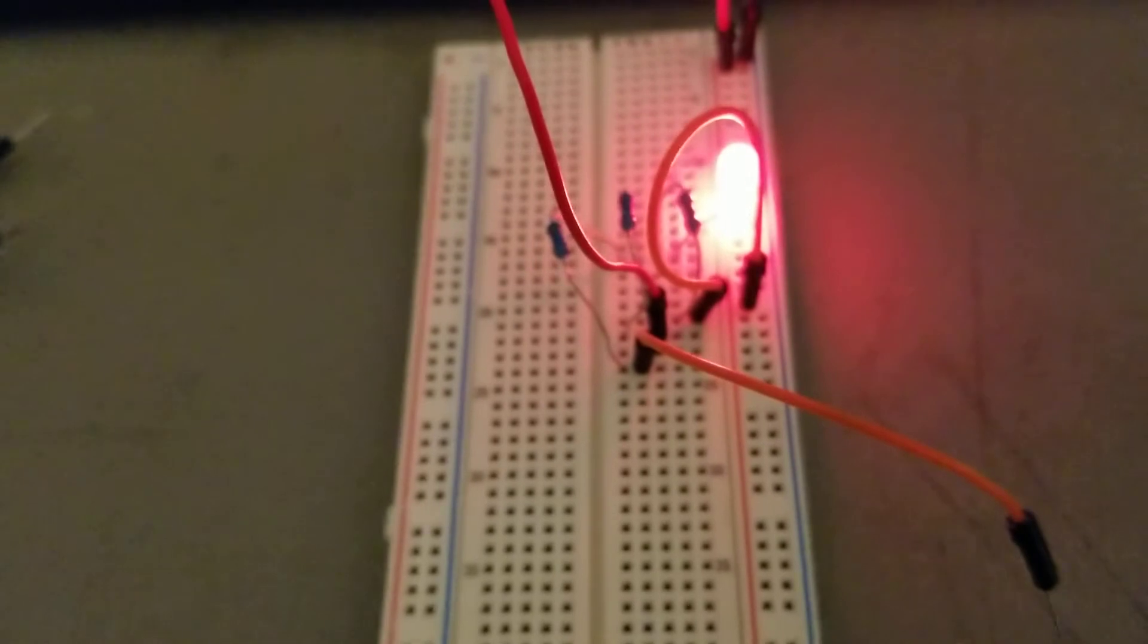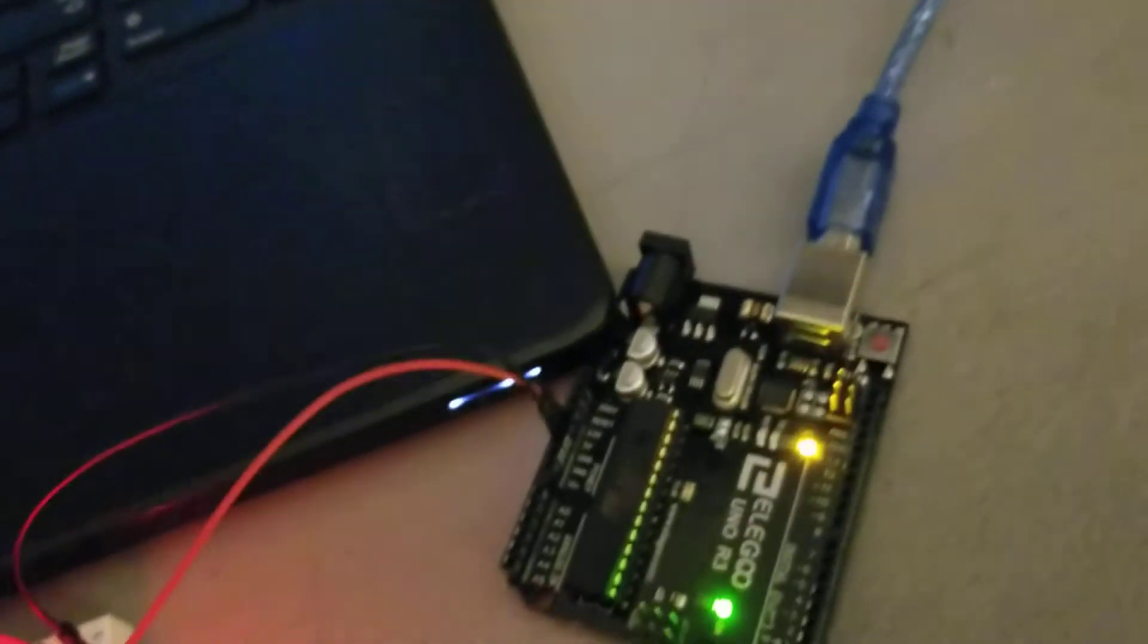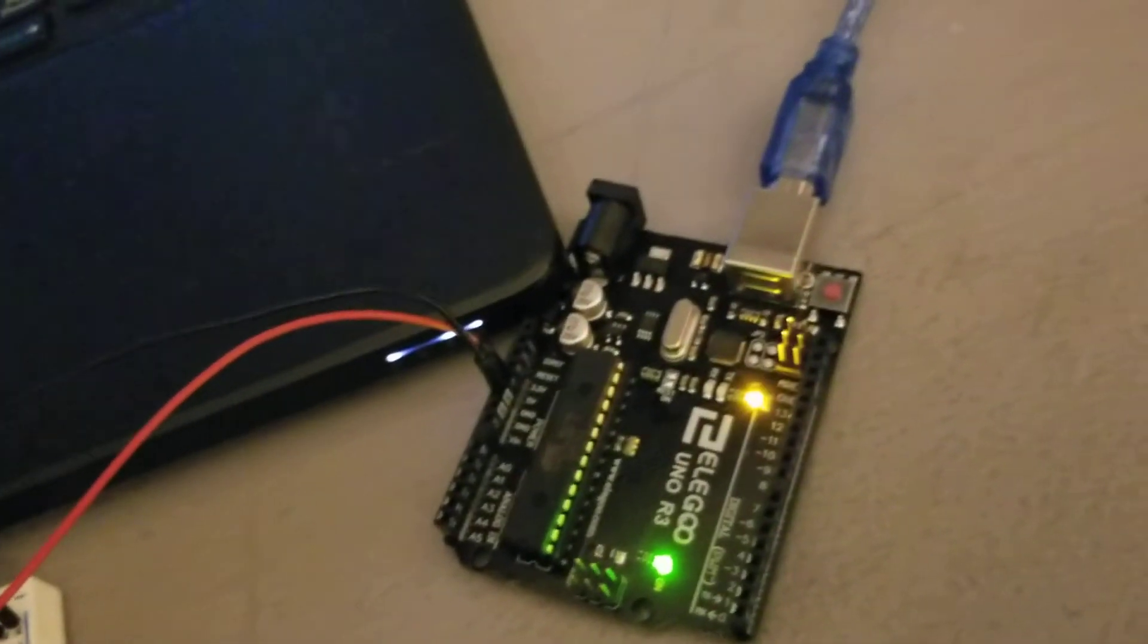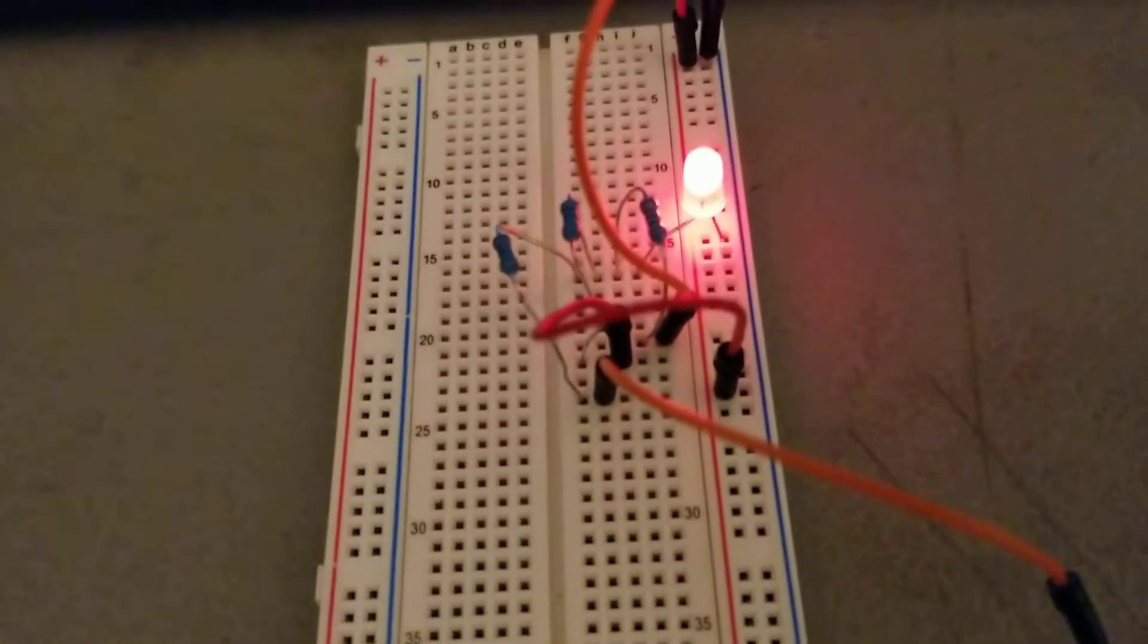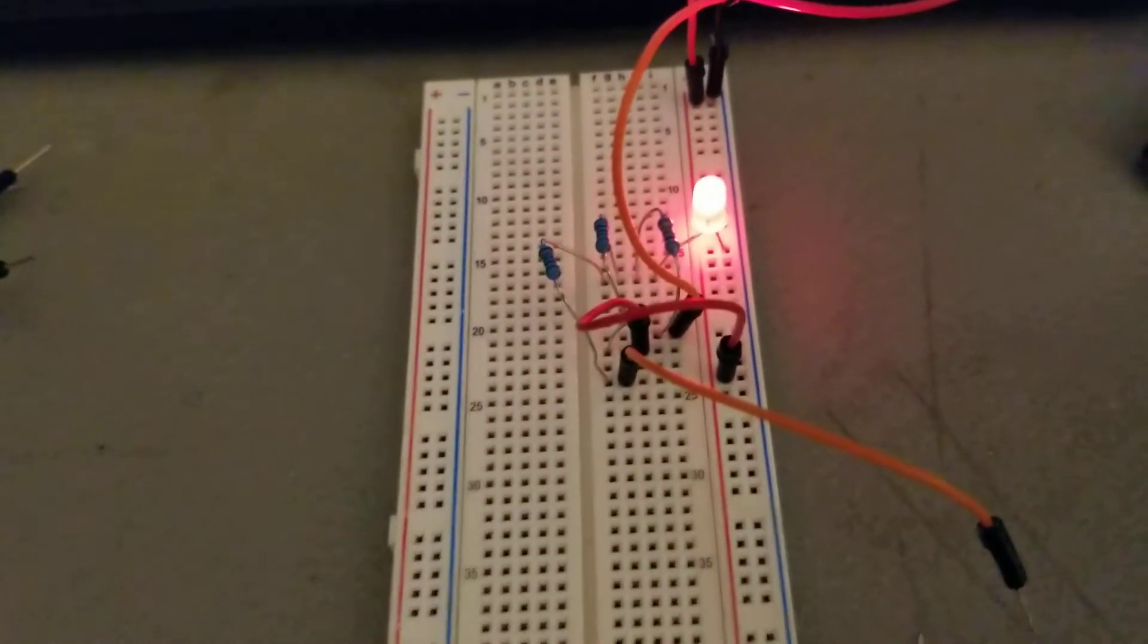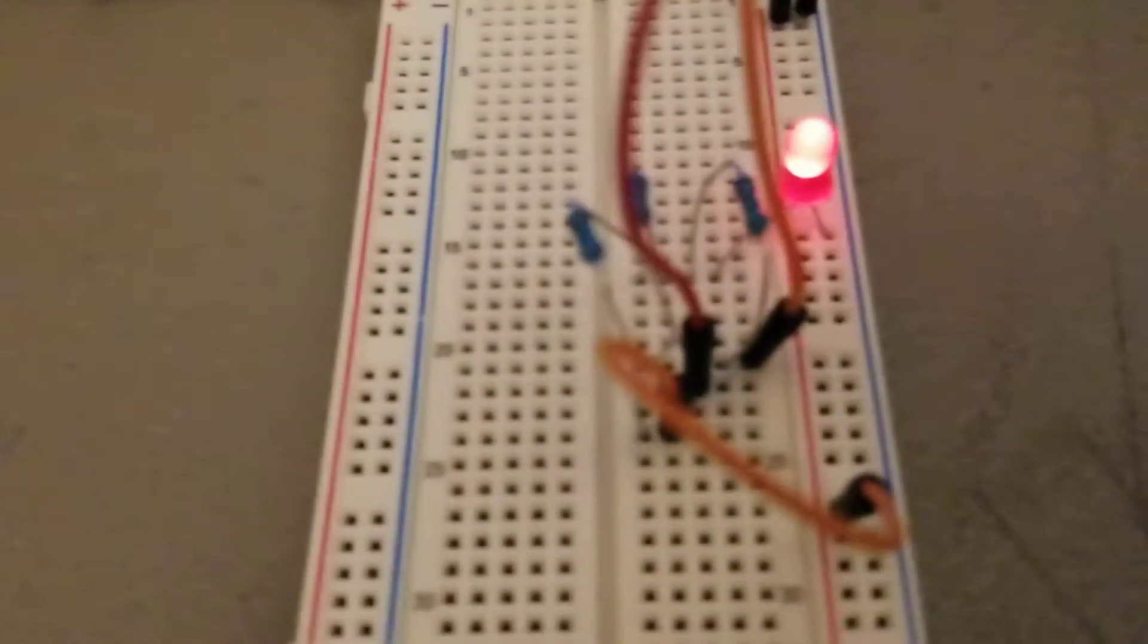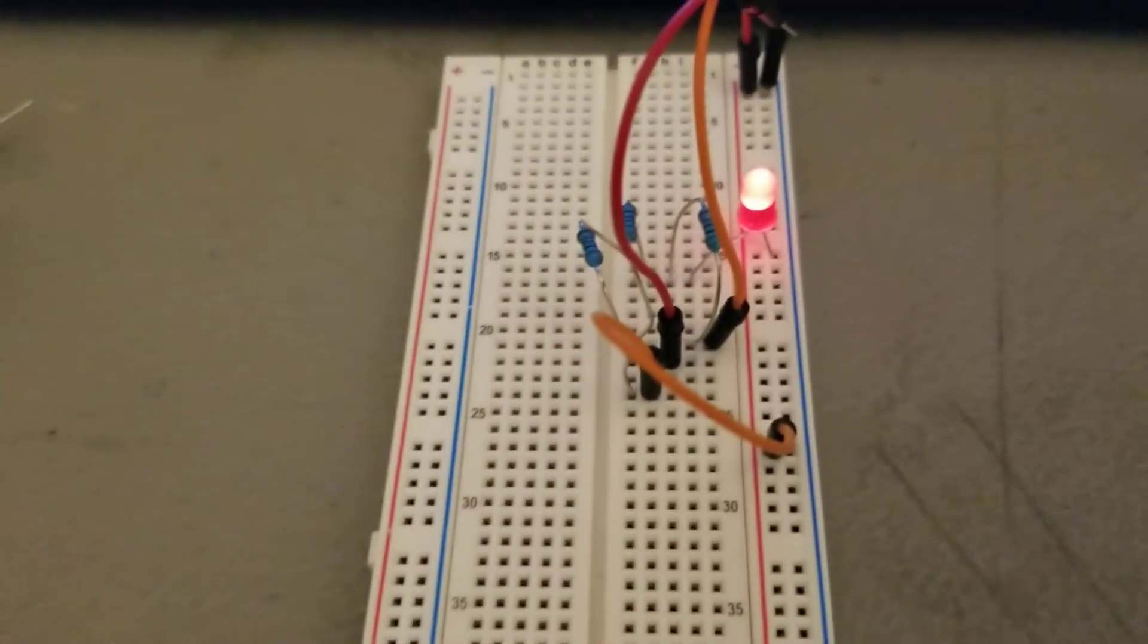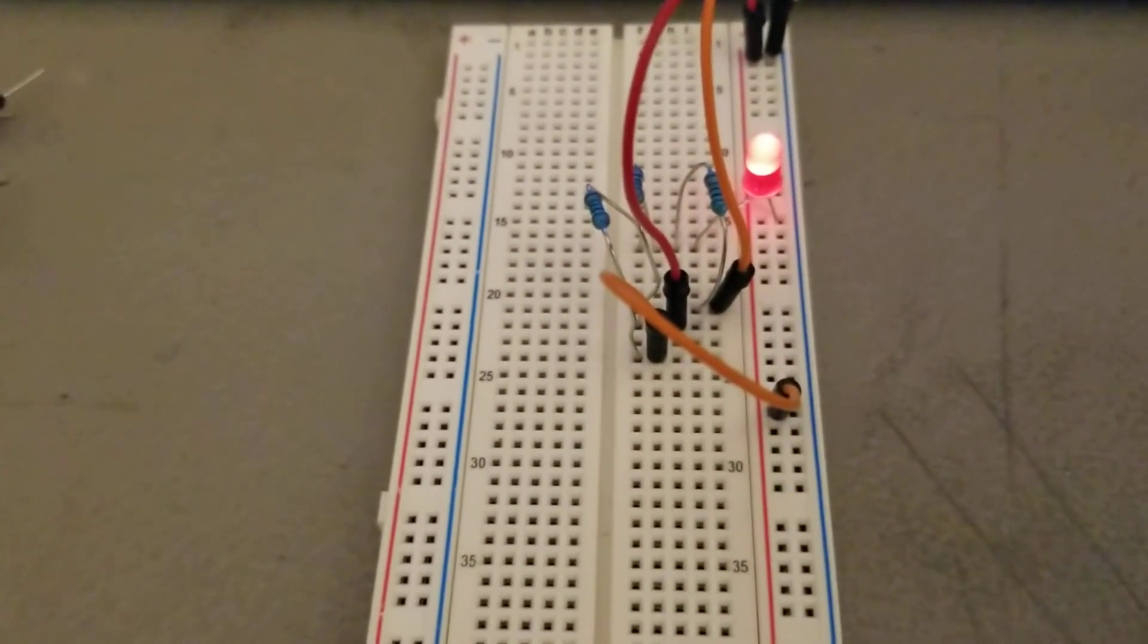So we've got the brightest at 220 and then we've got a thousand ohms, and then we've got 10,000 ohms.